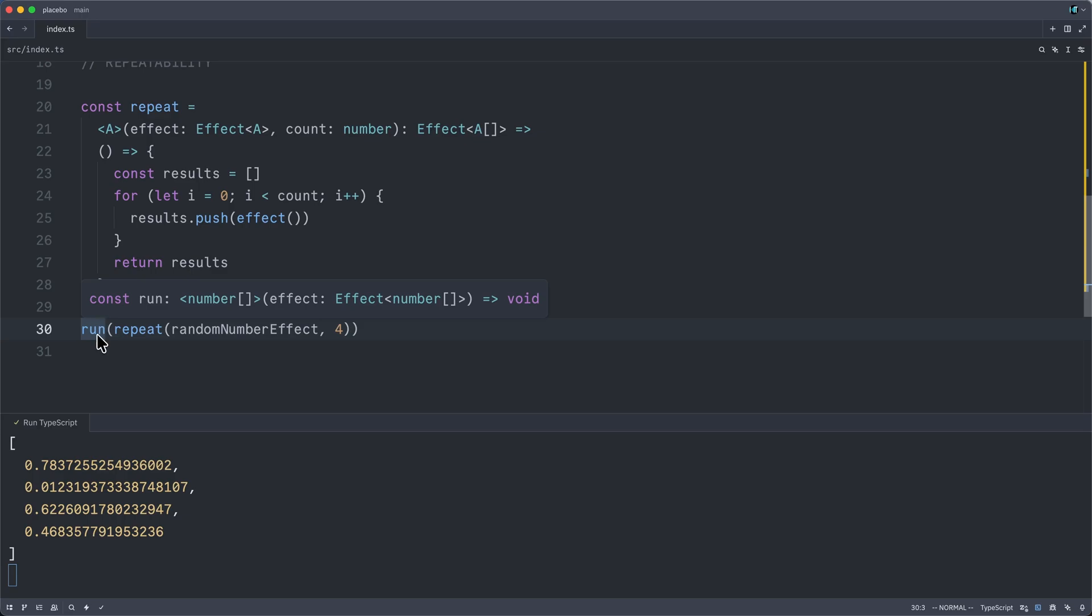run your effect. Generally, in an effect application, this will be done once at the top of your application. So everything in your program are these composable, self-similar effects.